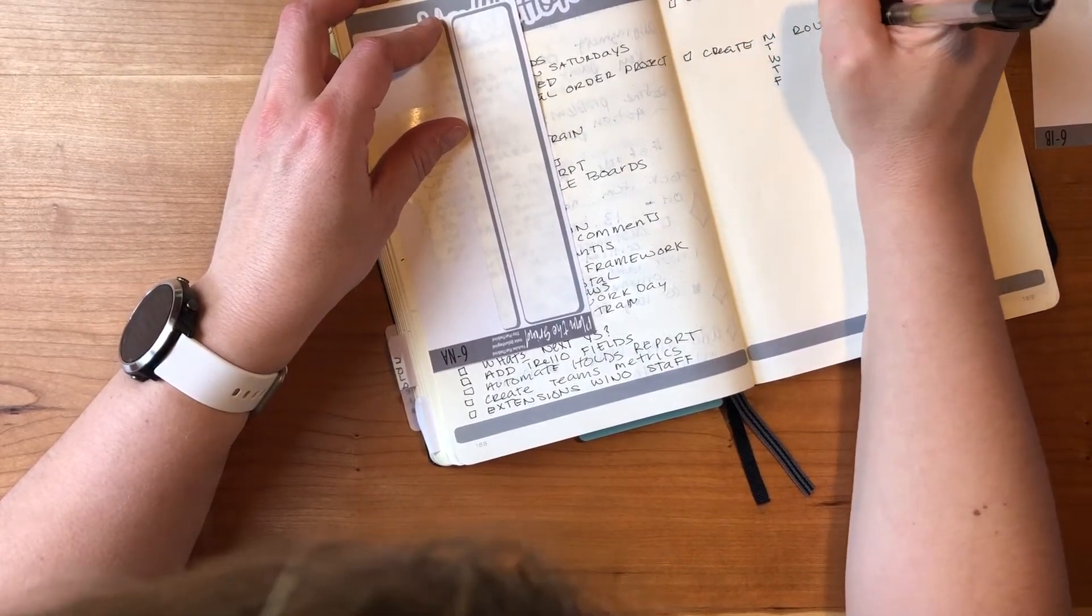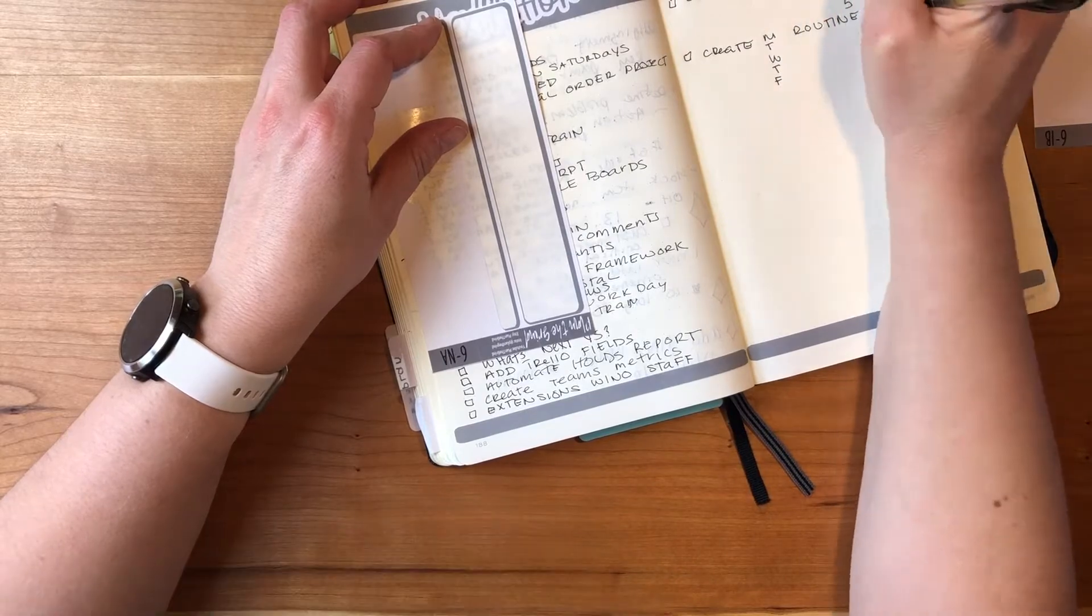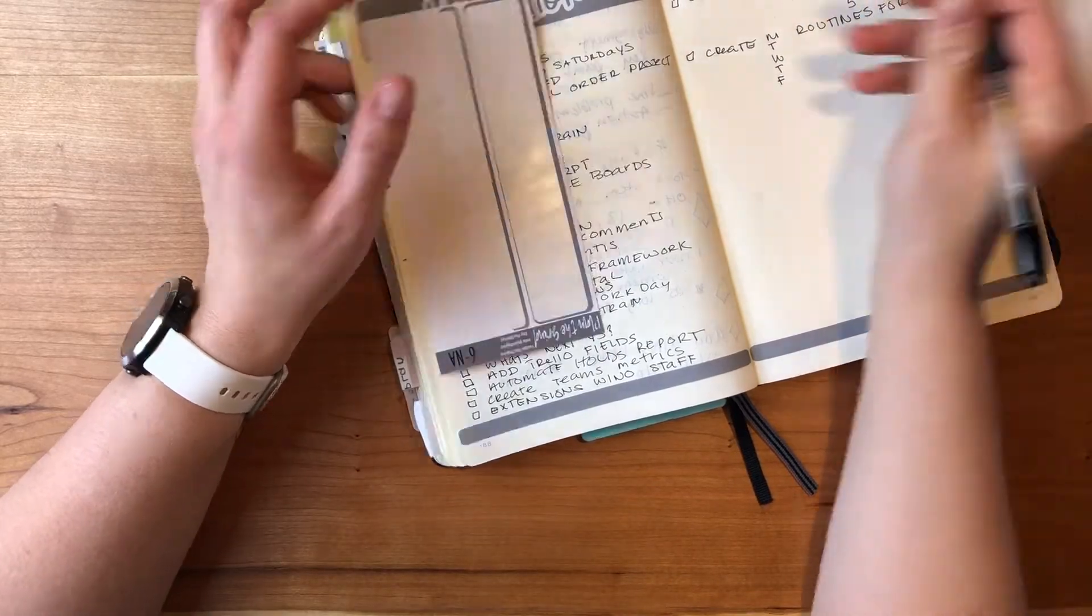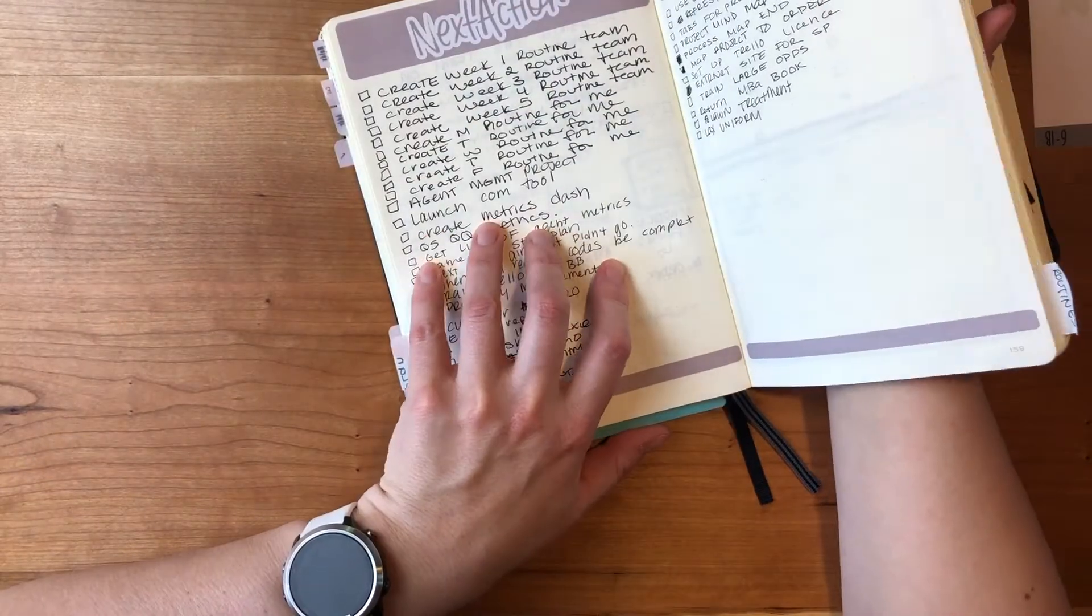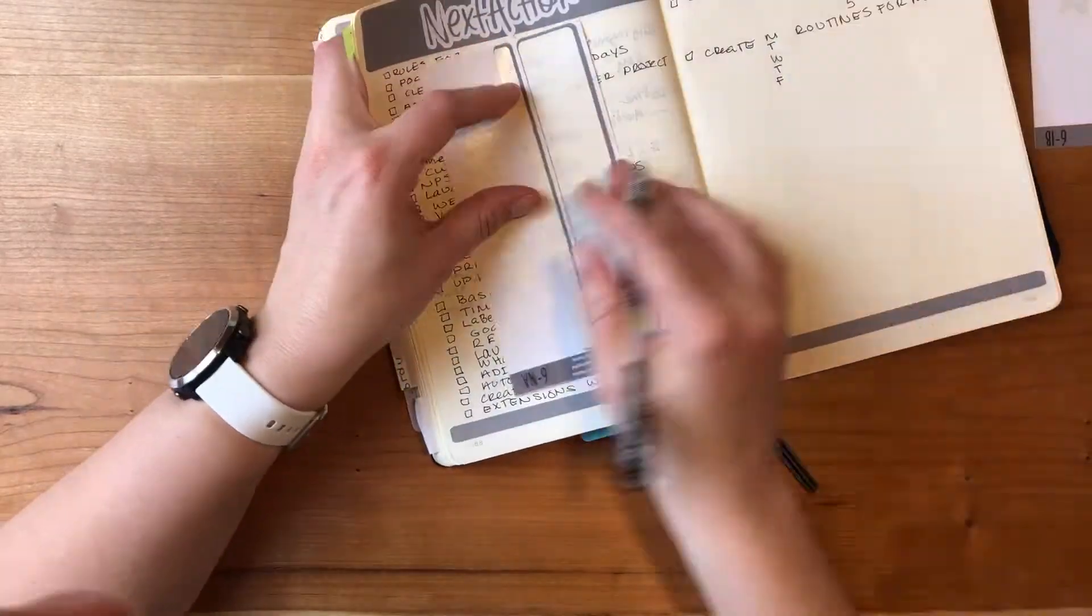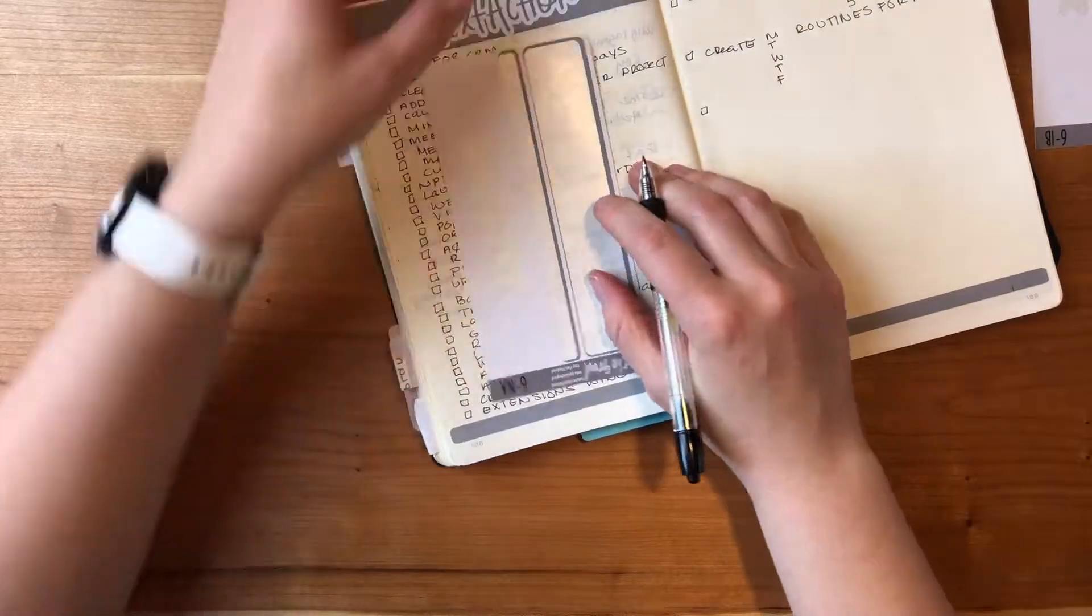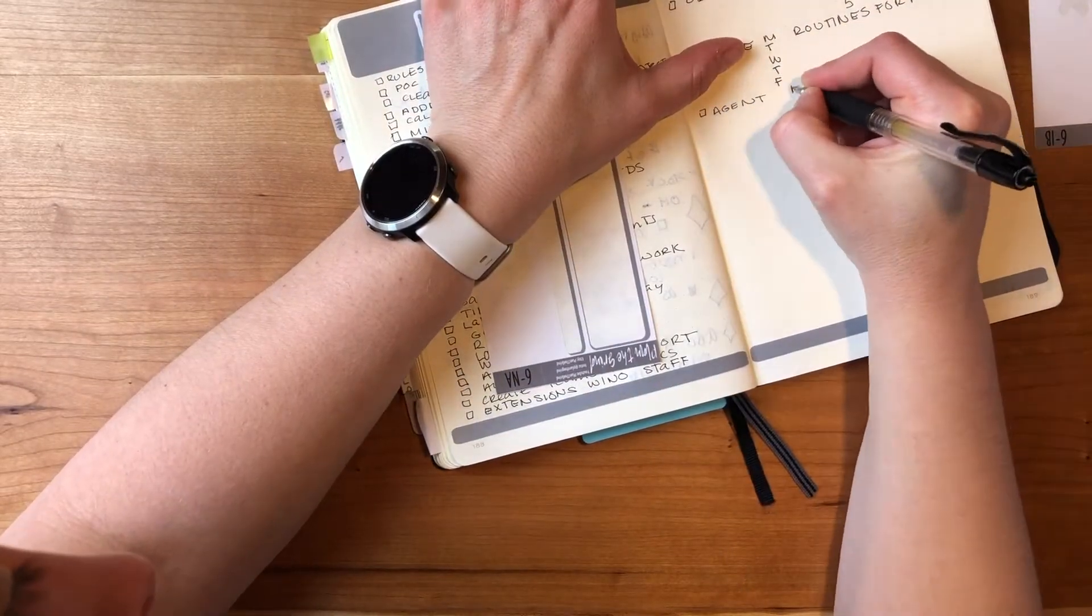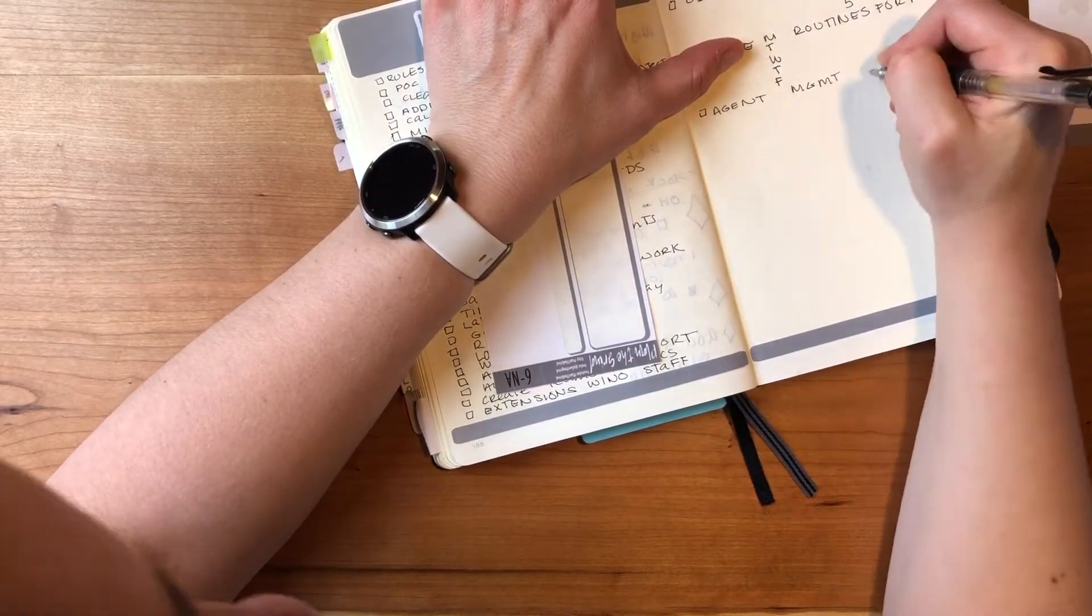So here I just have like a next action to do to build out different routines for work. And I was like, oh I don't want to write all these, but then it bothered me how it looked so I actually went back and rewrote them in later.